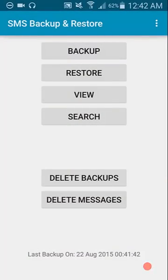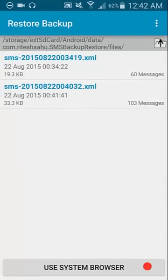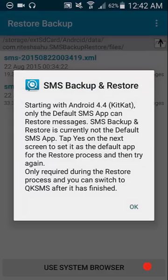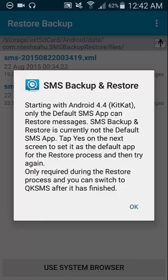Okay, of course, the next part of the process is to restore messages. So you can simply click restore. Select the backup you want to use. And if you're on above Android 4.4, this will tell you that it's going to have to now set this app as your default messaging app. It's not too much of a problem, but I'll show you what that involves in a second. So you simply click okay.